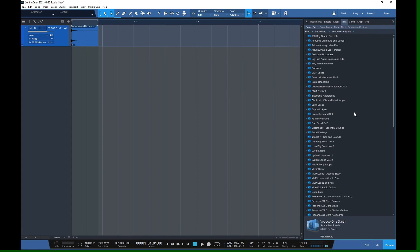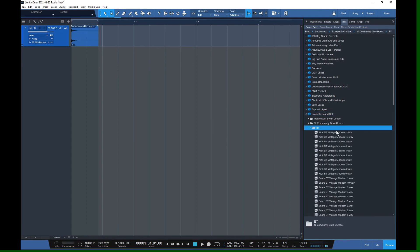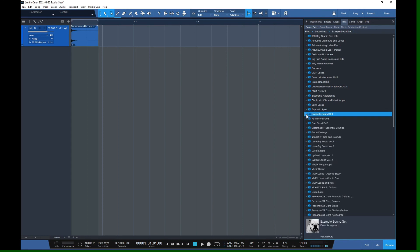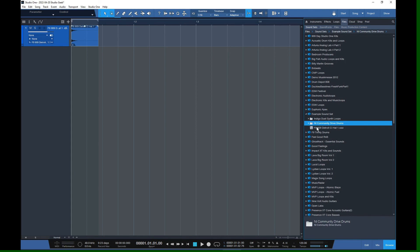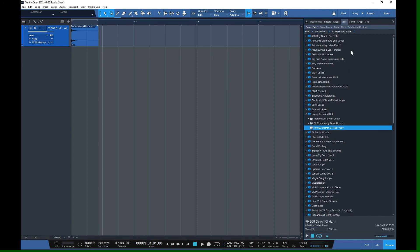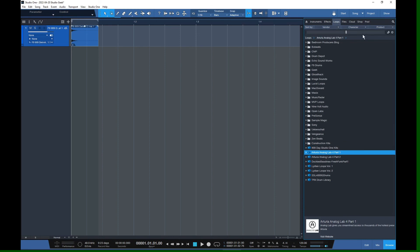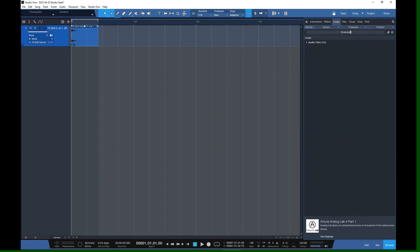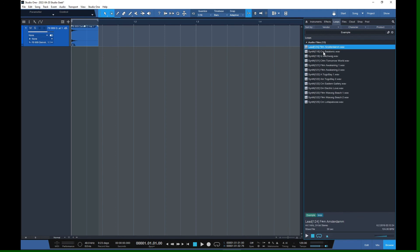Now let's refresh our sound sets in Studio One. There's our 'Example Sound Set', and there are our files as expected. Depending on how quickly Studio One updates its cache, you should be able to go into your Loops, search, and find the files we tagged listed under Example Audio Files.